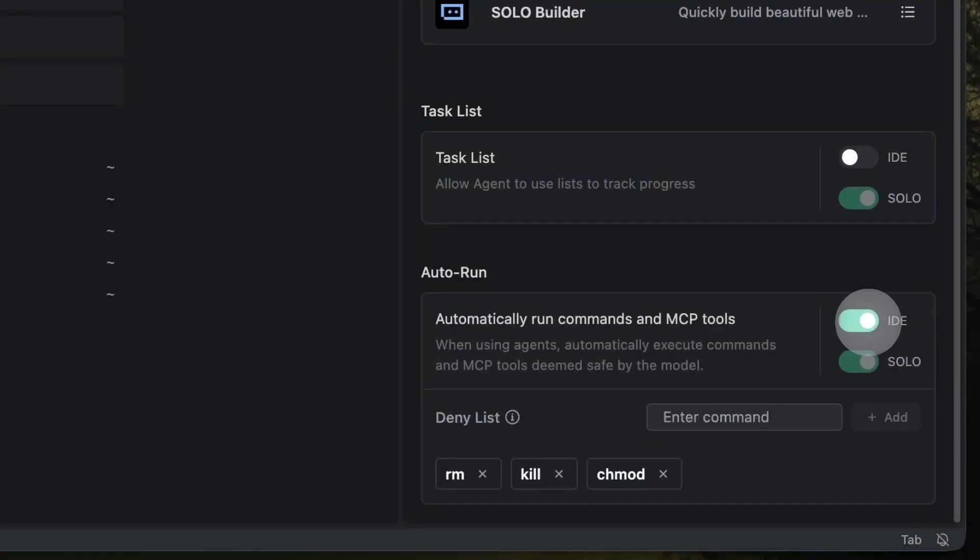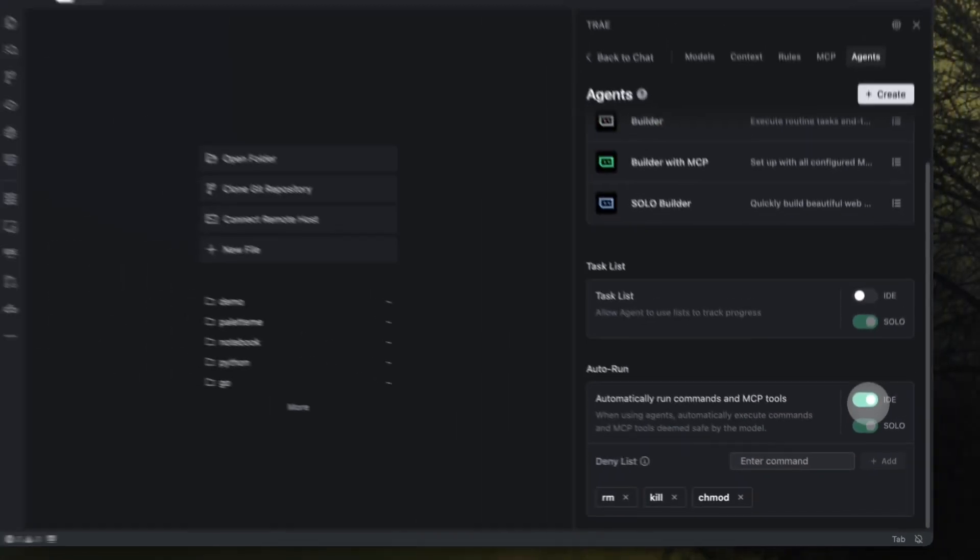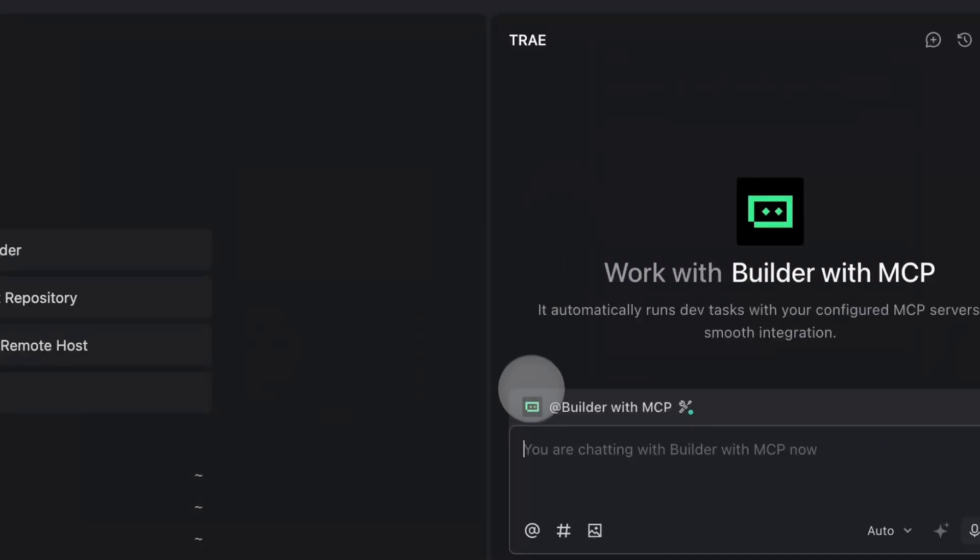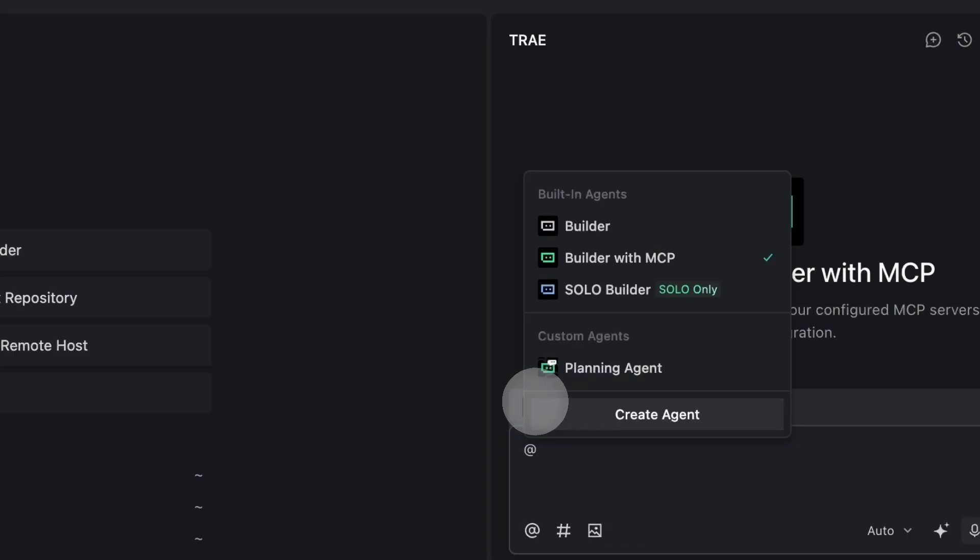That's how Trey agents give you the flexibility to work the way you want, from simple coding support to fully customized task-driven automation.